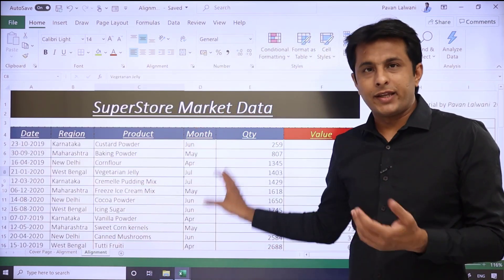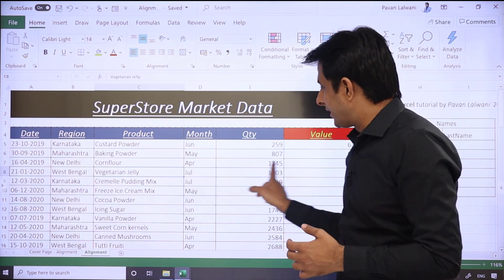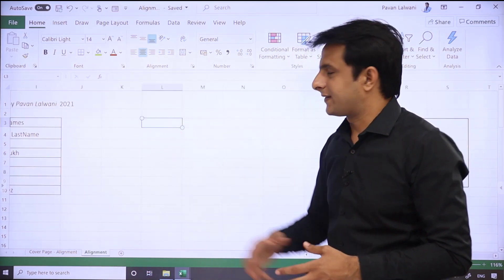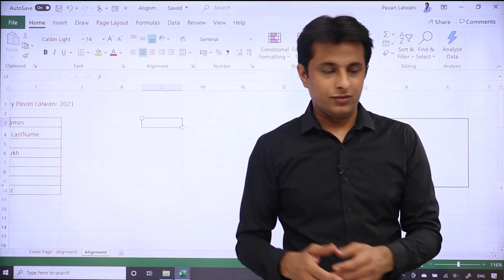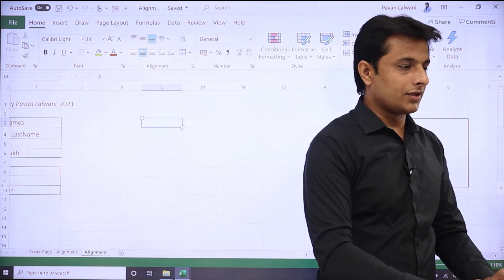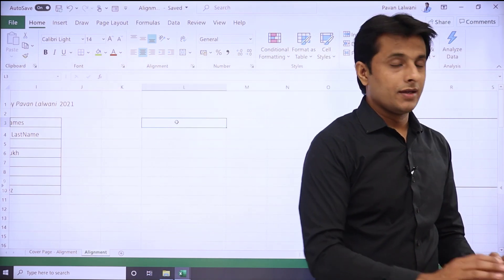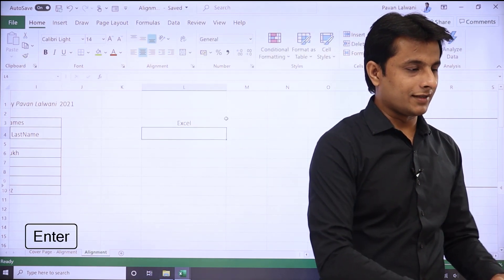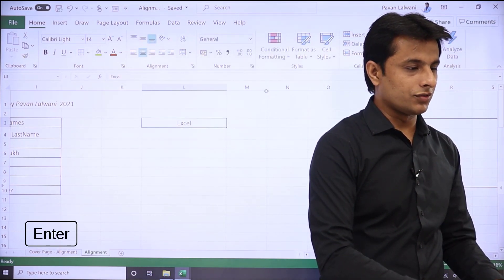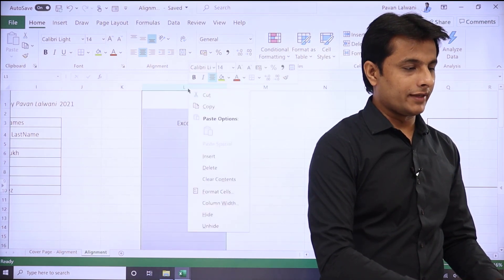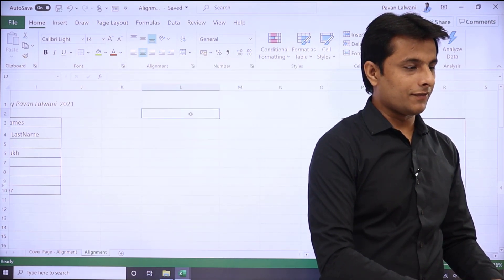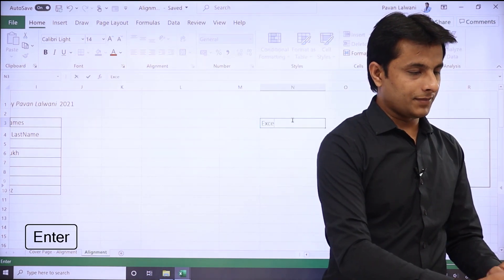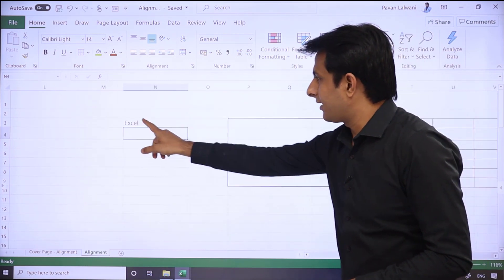You can see that data is already there. But before we do practical, let me start the basics. If you type any text in a cell, let me increase the width of this column — if you type text, let's say 'Excel', and press Enter, you can see it goes to the left side.